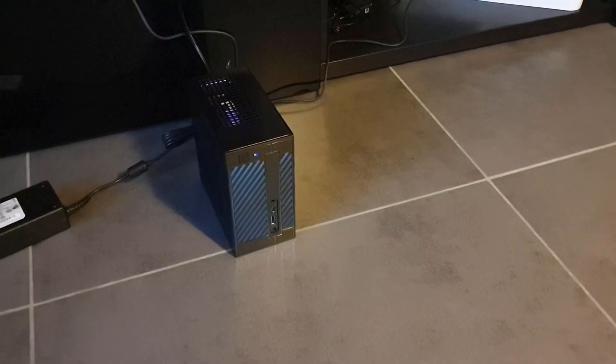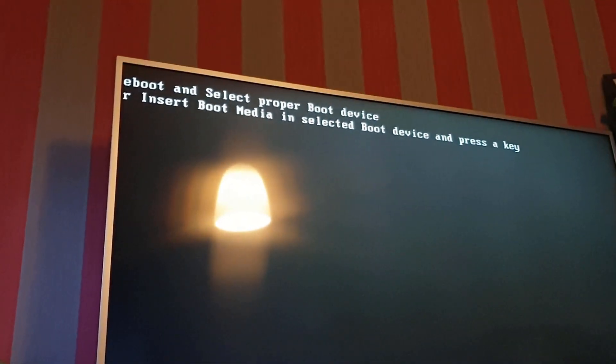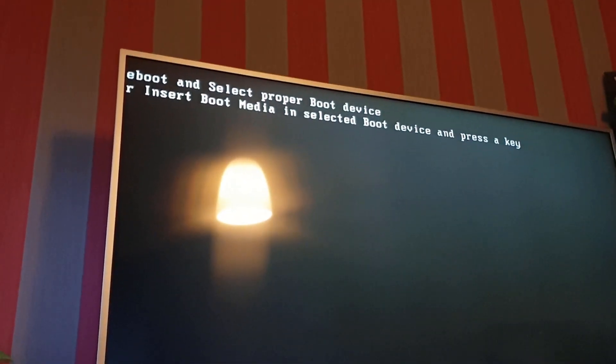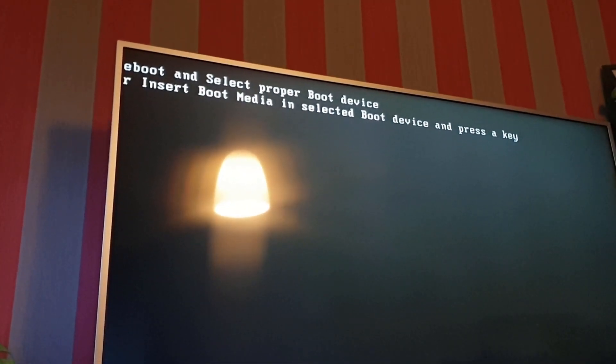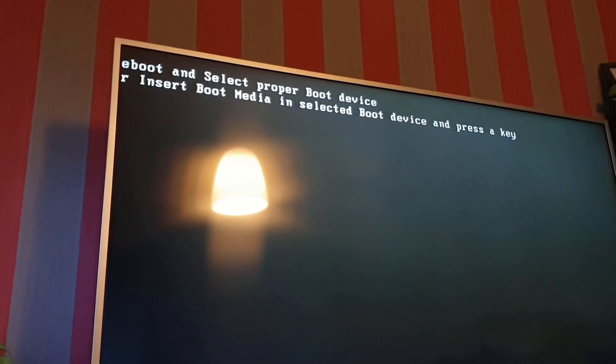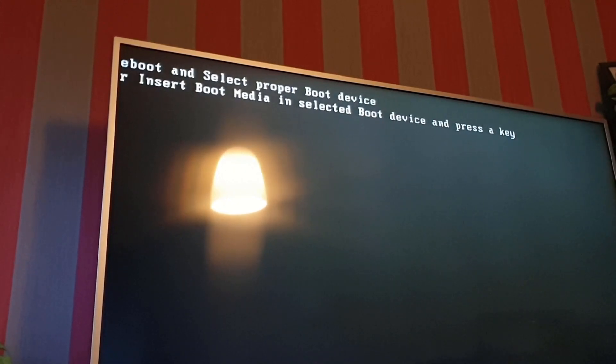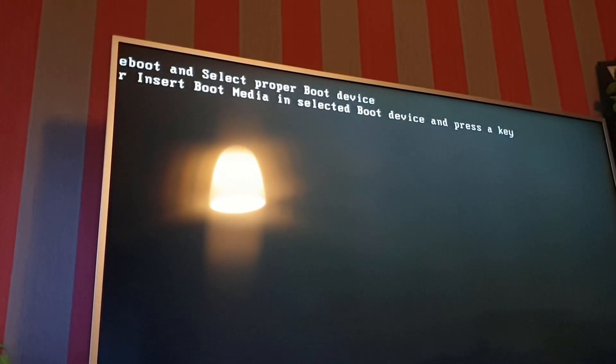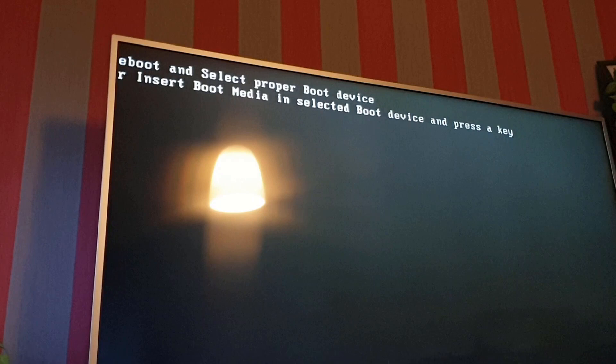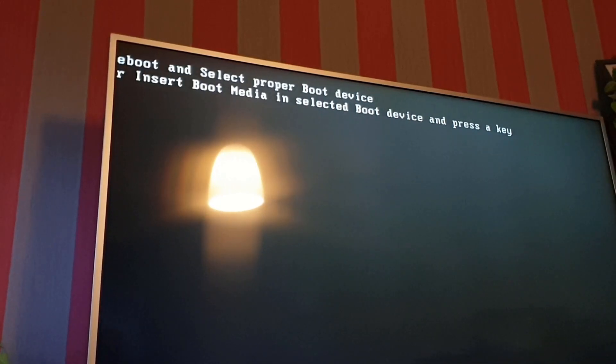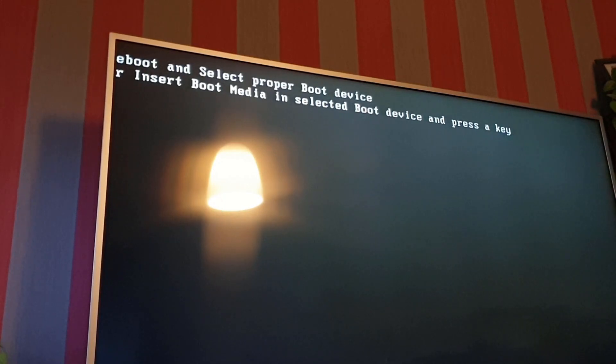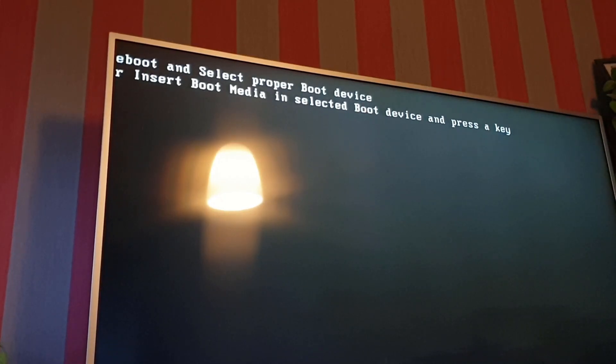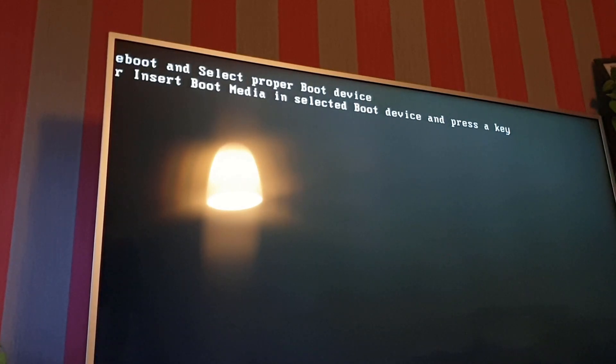Okay, I think it is working because what I see is reboot and select proper boot device. Well I don't have a boot device yet, I don't have a keyboard connected yet, but it's not giving me any RAM errors or any CPU memory errors. It is dead silent. The fan is running. This is looking good.